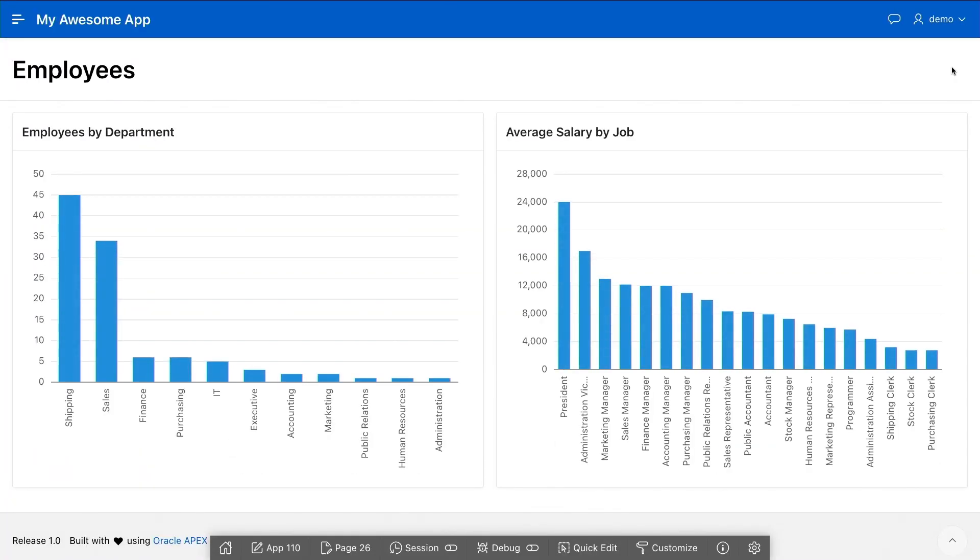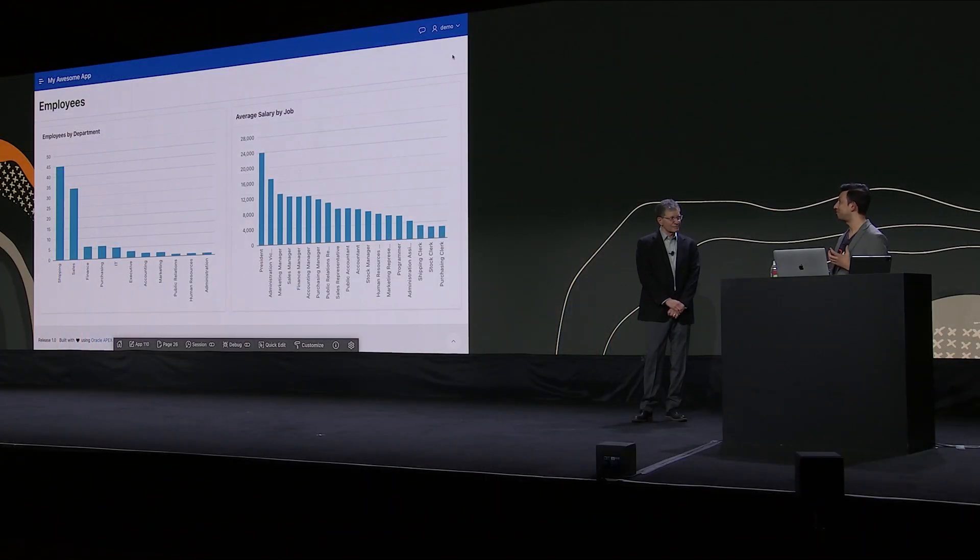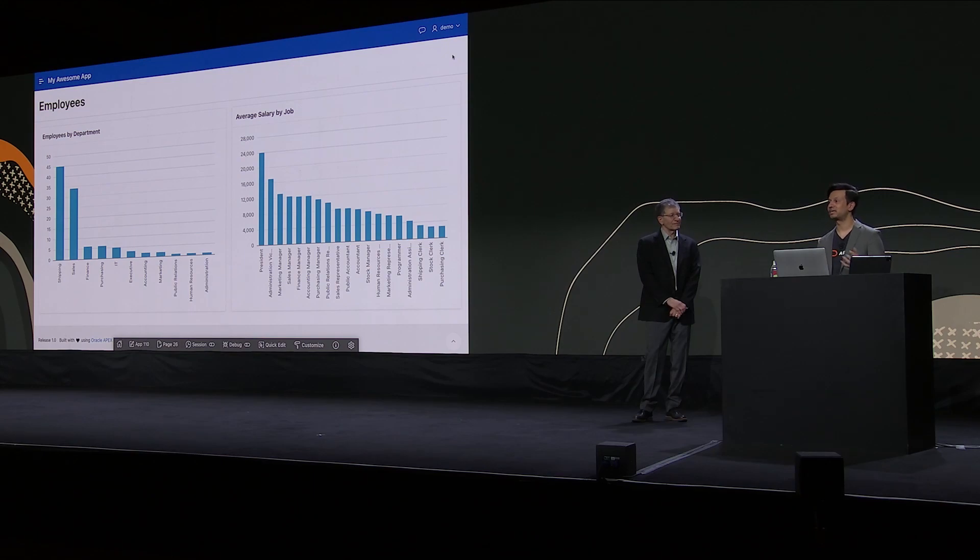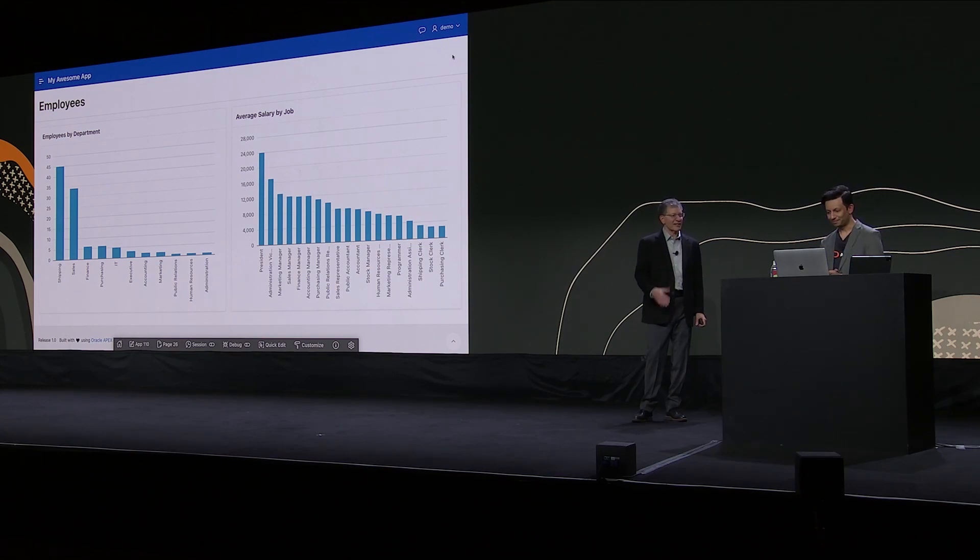And here we go. So within a matter of moments, I was able to create this page in my application. I was able to provide some natural language prompts and manipulate the application, extend it even more, really by just providing another intent. And Apex did the rest of it. That's really exciting. Thank you very much.